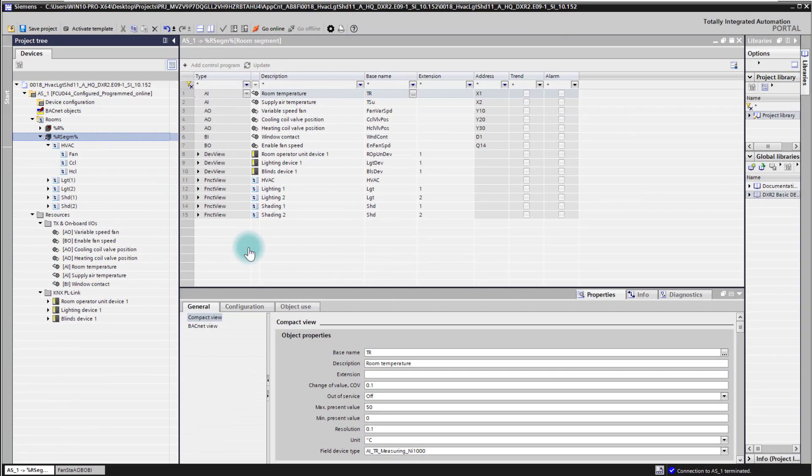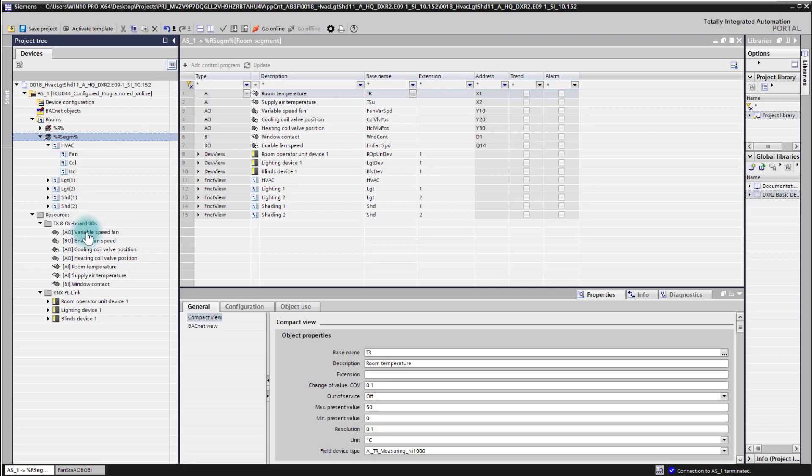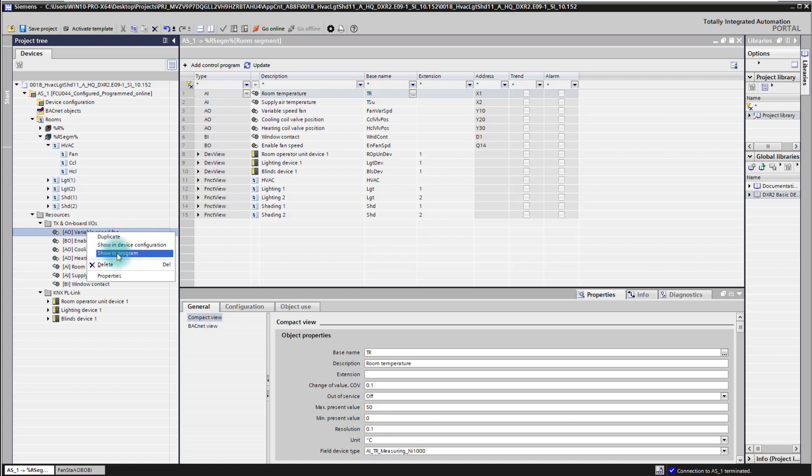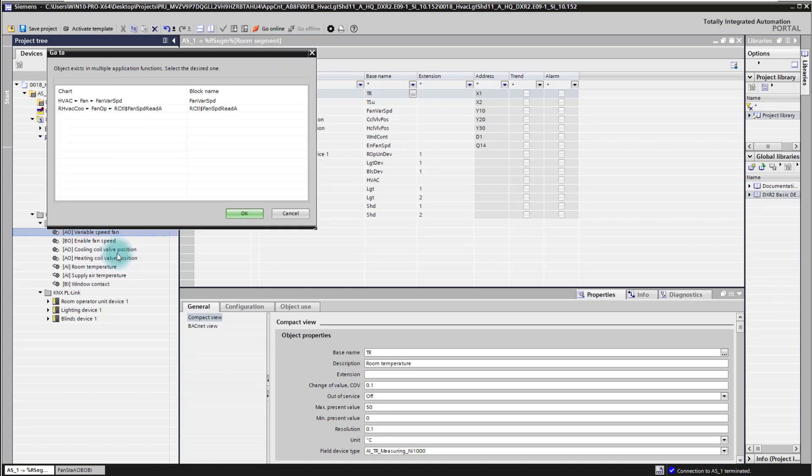Let's now see how to go online on the CFC plans. For this we go to one of the CFC plans. I choose here the variable speed fan. I go with the context menu show in program, and we are directly navigated to the blocks. Here the block exists two times, once in the HVAC fan.